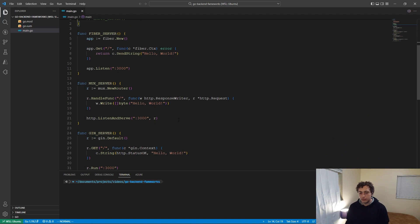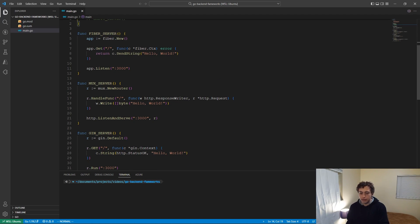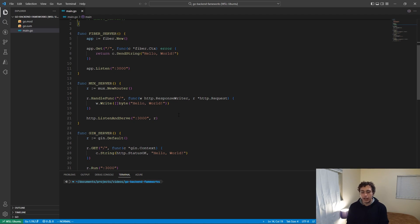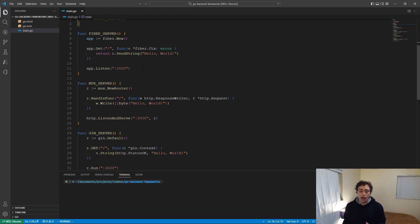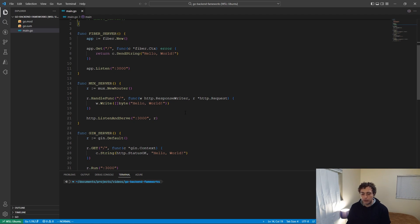Then we have Mux. Mux has a similar syntax. It's a little different because we don't have to pass in get. We use handle func instead, so you then have to declare what method you're using elsewhere, and then the way you send stuff back is a little different. It's w.write, and then you're sending back a byte array instead of just having a send string or send json or whatever. A little less intuitive, but still very easy to set up and very easy to use, very easy to work with.